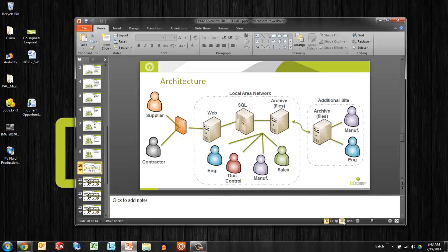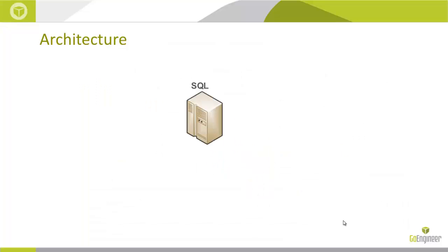Just a quick overview of the architecture so we know what we're backing up. There's always, with any EPDM system, two main components. That's the database SQL. Microsoft SQL is the architecture behind the database in EPDM.